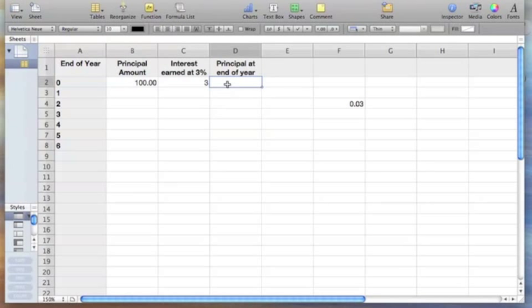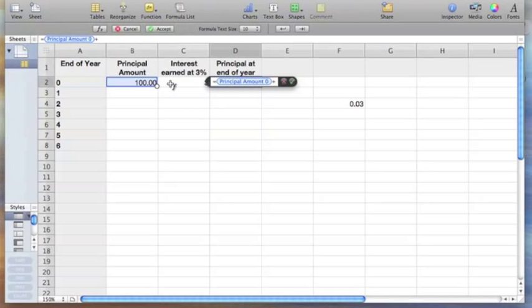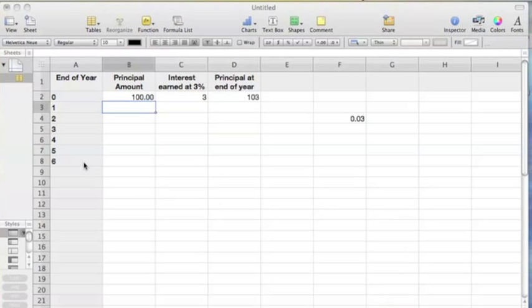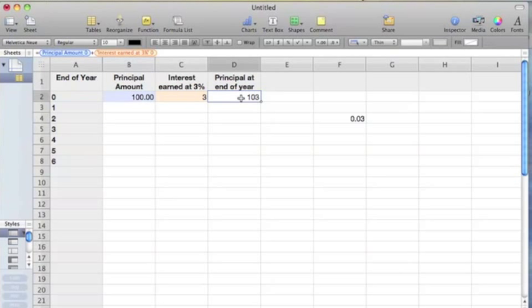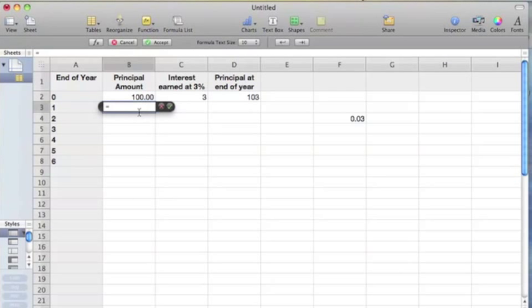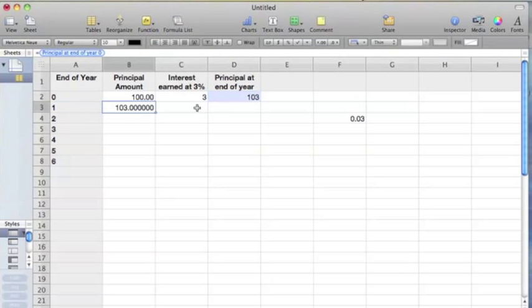Let's put another formula in here: equals this amount plus this amount, and we can hit the checkmark. Now we want cell B3 to be what was in D2, so we're going to put an equal sign there and simply grab that cell. That's all we need in that one.